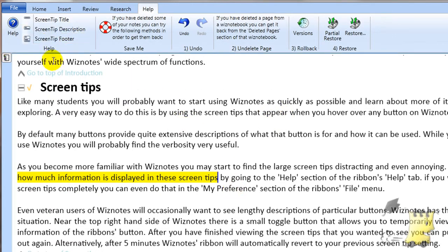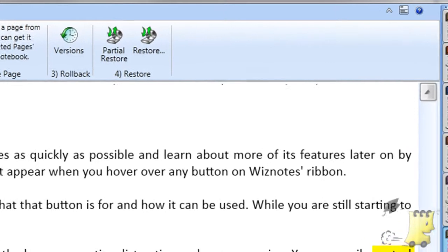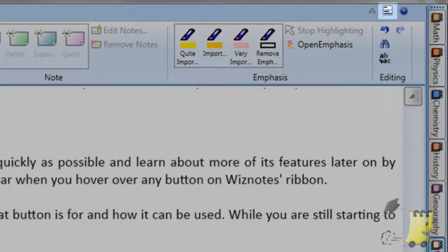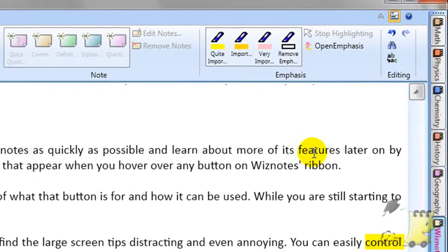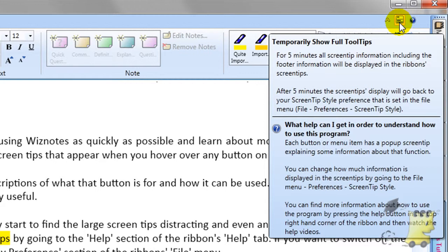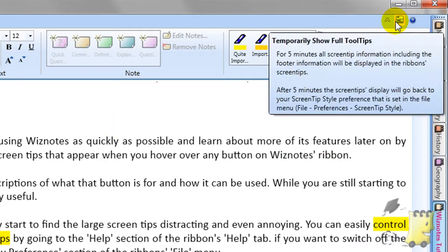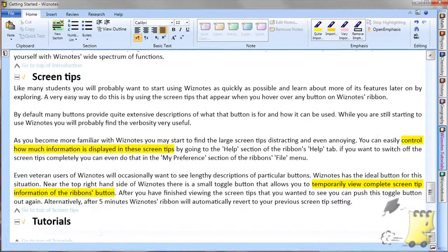Even veteran users of Wiznotes will occasionally want to see lengthy descriptions of particular buttons. Wiznotes has the Idle button for this situation. Near the top right-hand side of Wiznotes, there is a small toggle button that allows you to temporarily view complete screen tip information for the ribbon's buttons. After you have finished viewing the screen tips you wanted to see, you can push this toggle button out again. Alternatively, after 5 minutes, Wiznotes' ribbon will automatically revert to your previous screen tip settings.